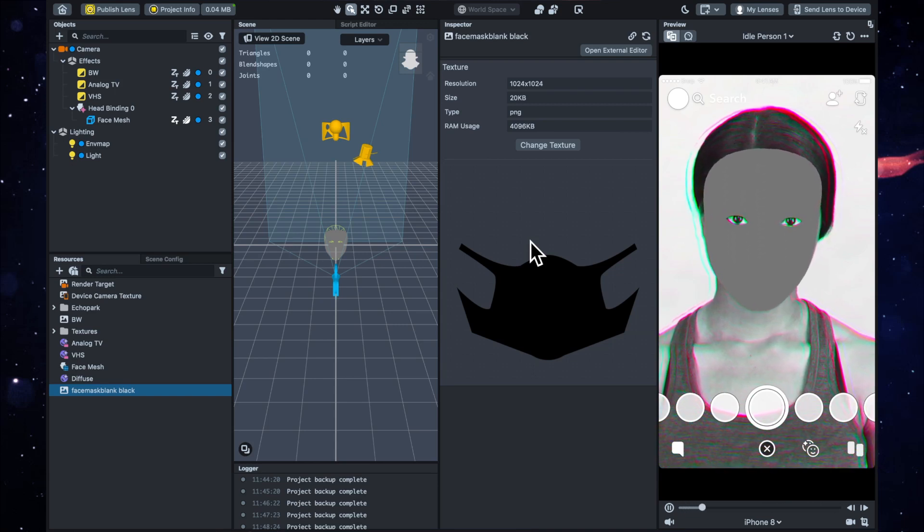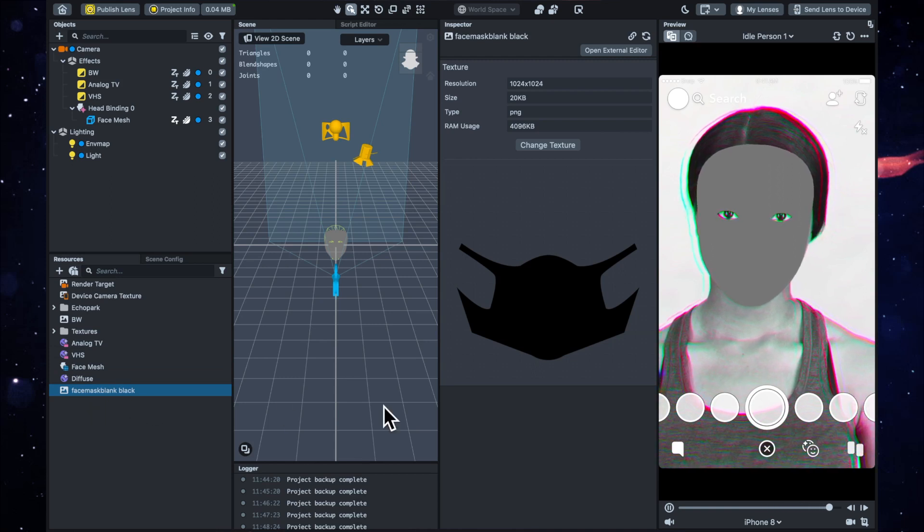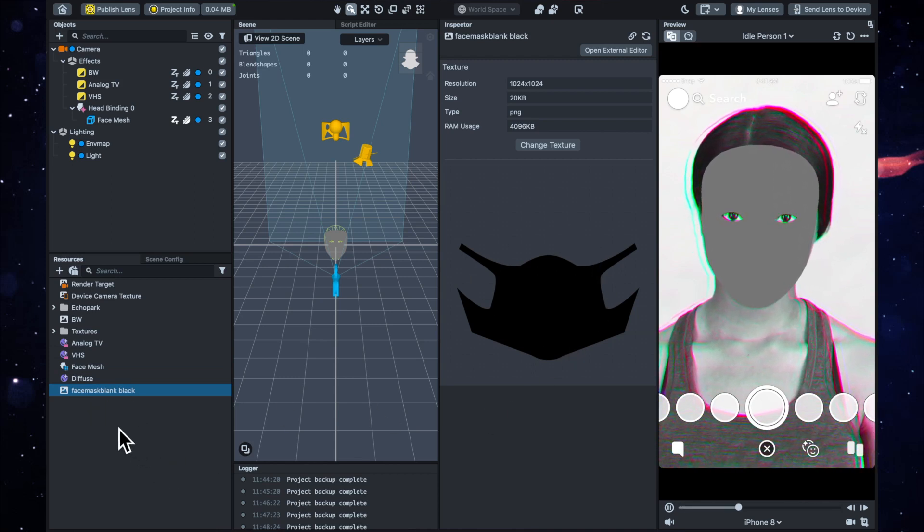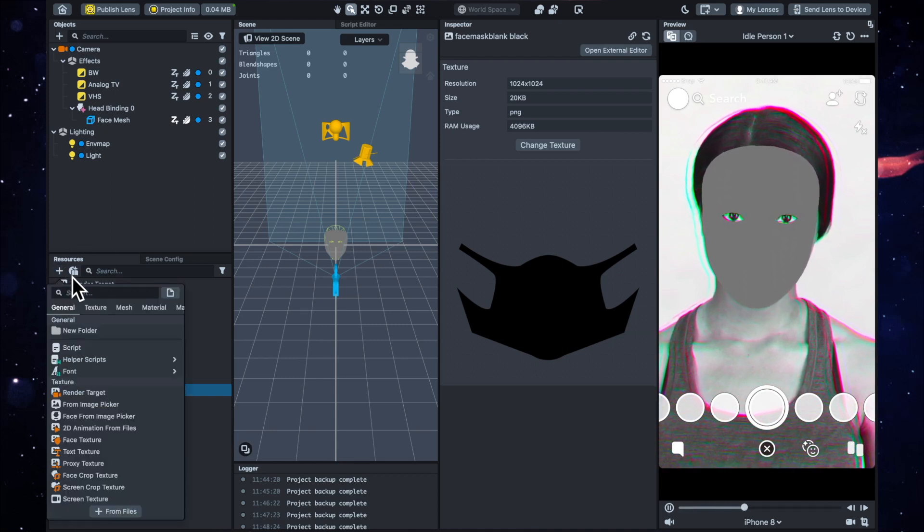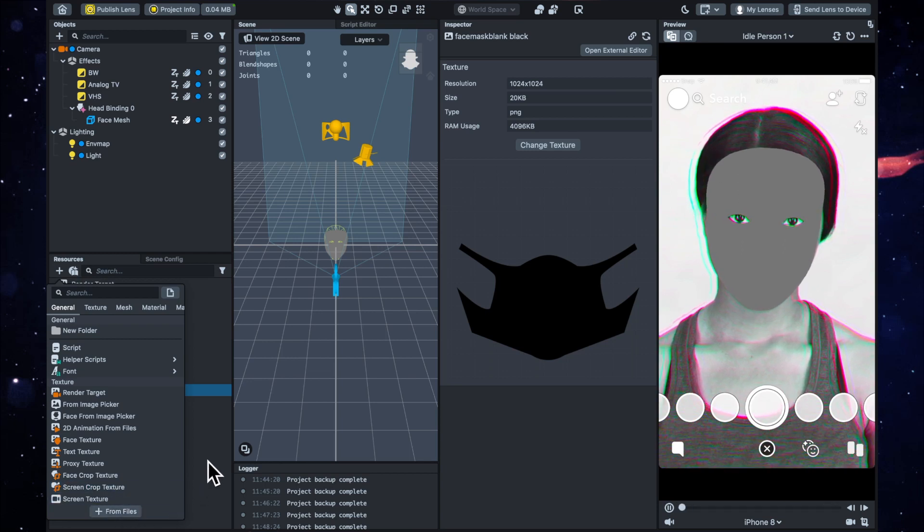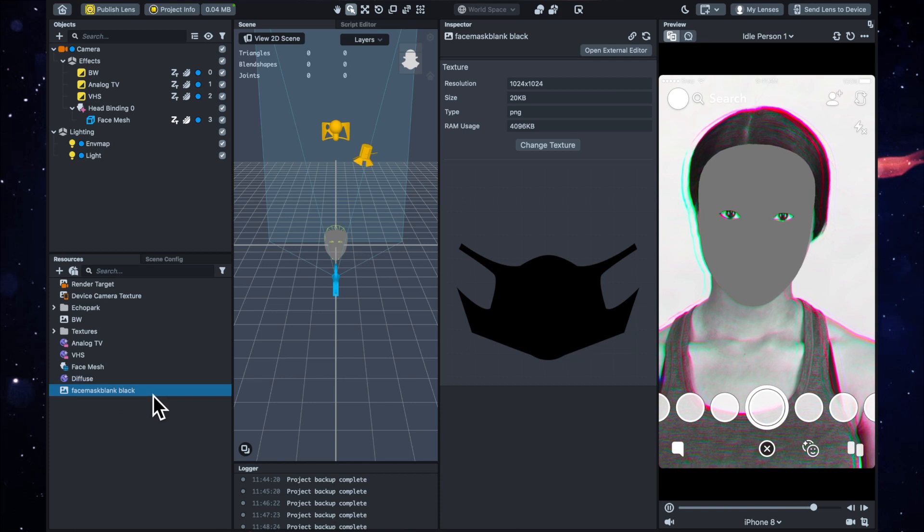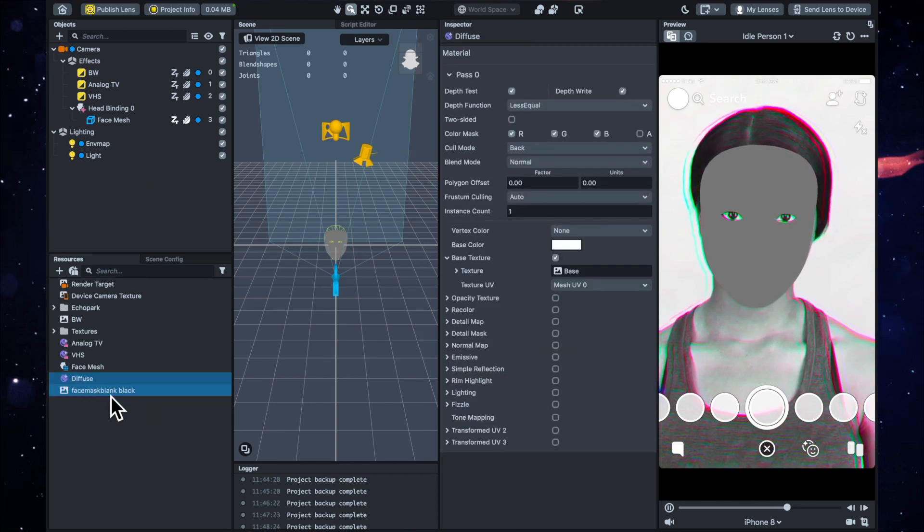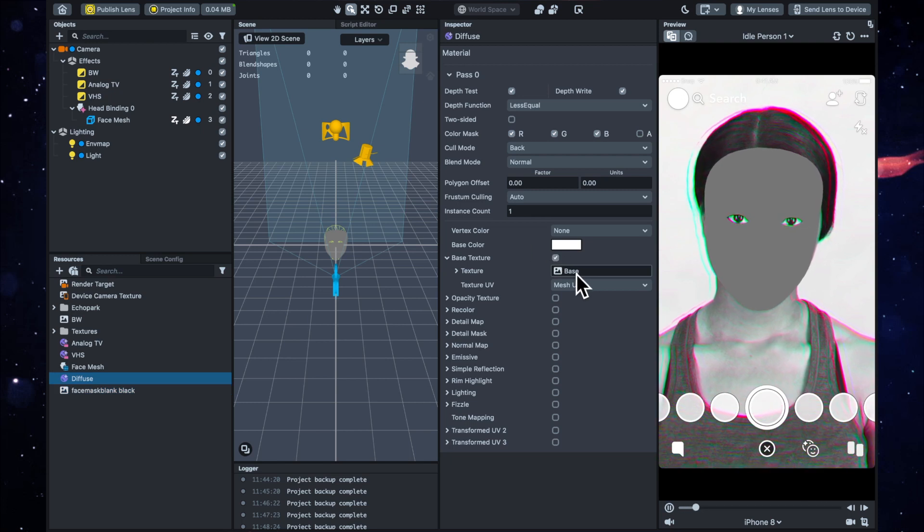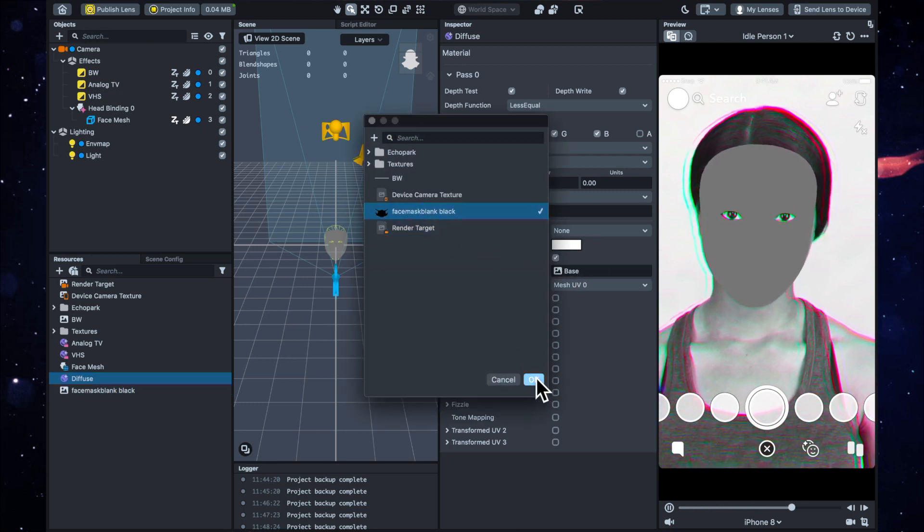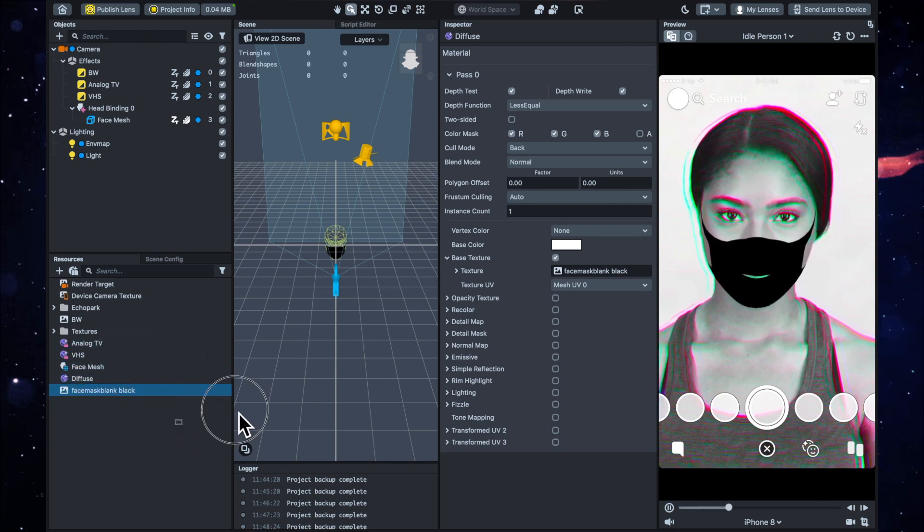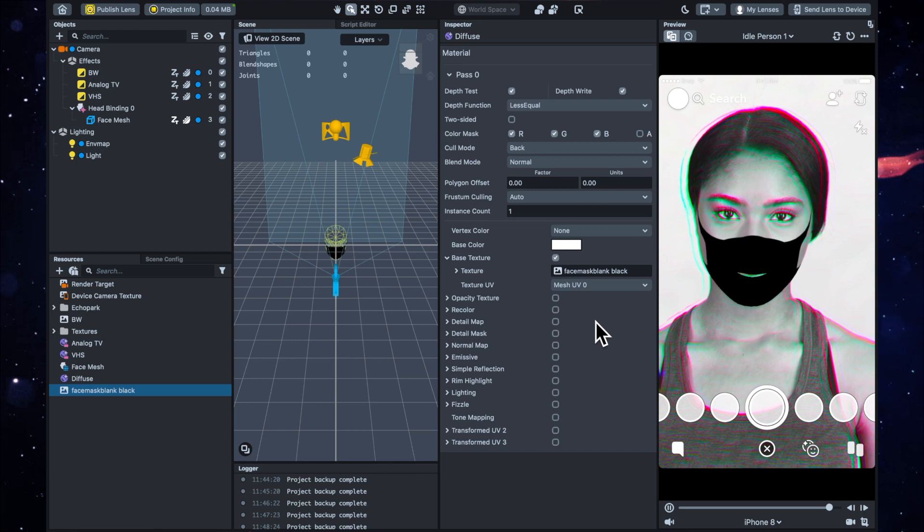Okay, so you'll see here I've dragged in my face mask. You can either drag it in, or you can go to the plus sign on the resources and just add from files and just locate it that way. But once you've got it into Lens Studio, then we just want to click on the diffuse, and you can either click here where it says texture and select it, or you can drag it in that way.